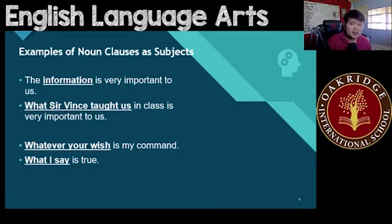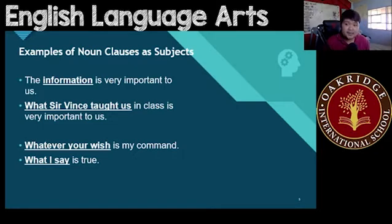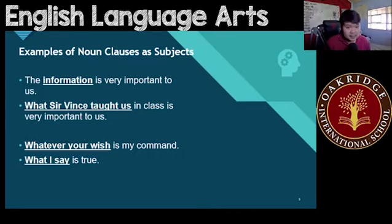The underline should include up until 'in class.' What was taught to us in class — that is your noun clause. That simple phrase right there just refers to one thing: the information.